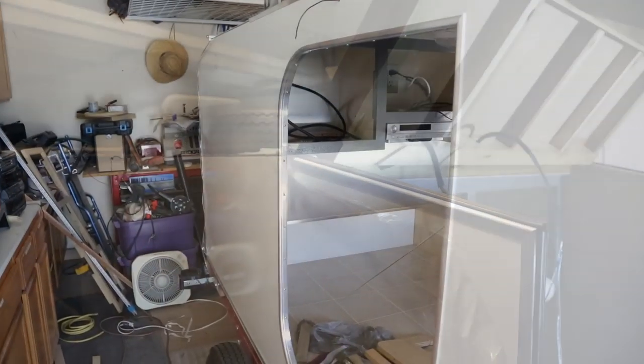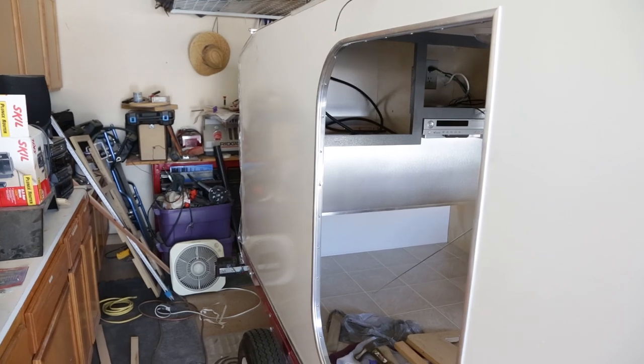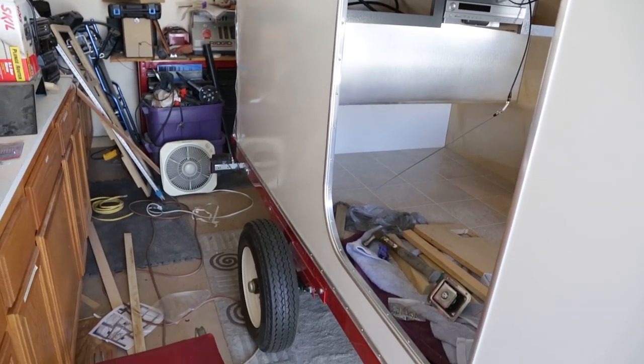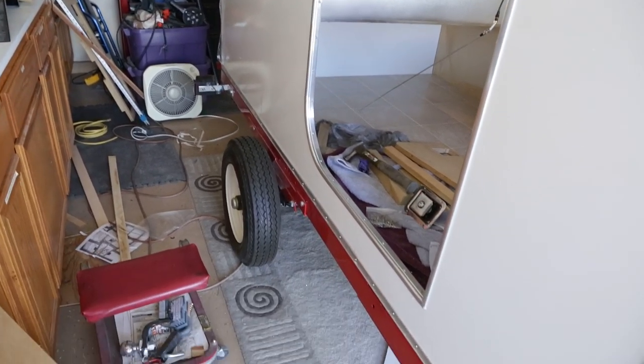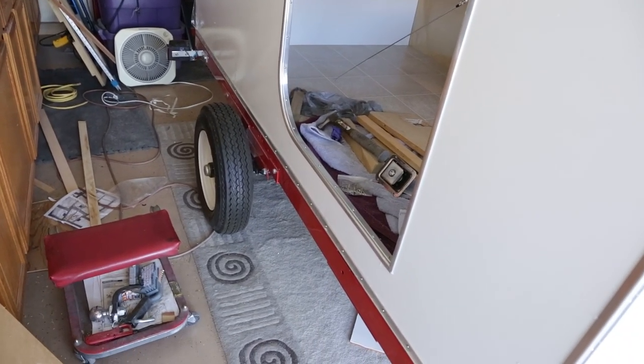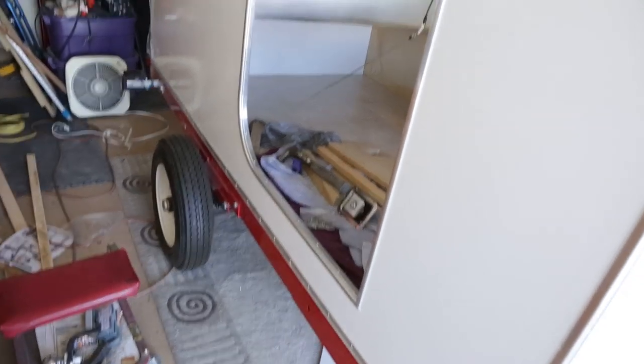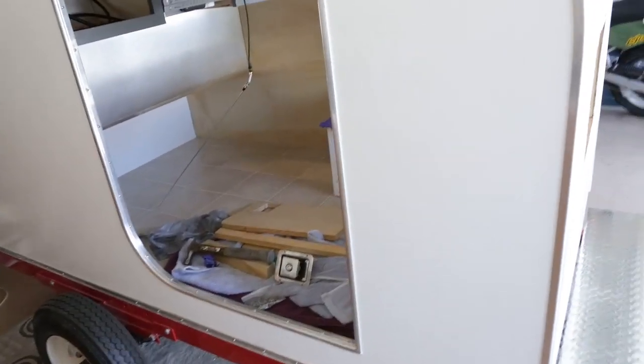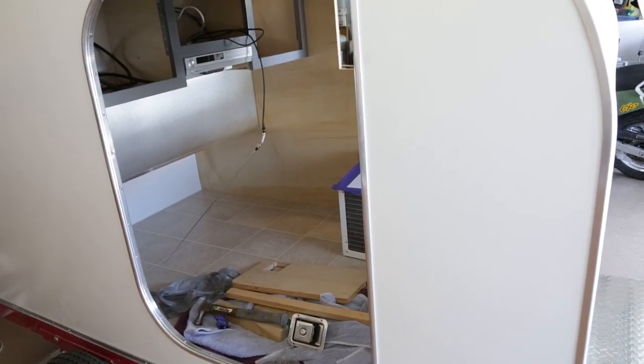Well, I've been working on the door frame here. Got all the radiuses bent, everything screwed down.